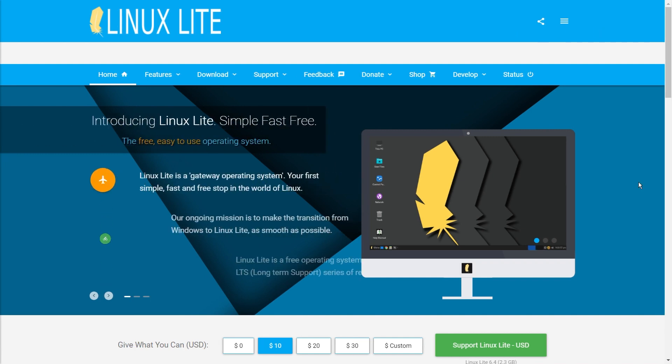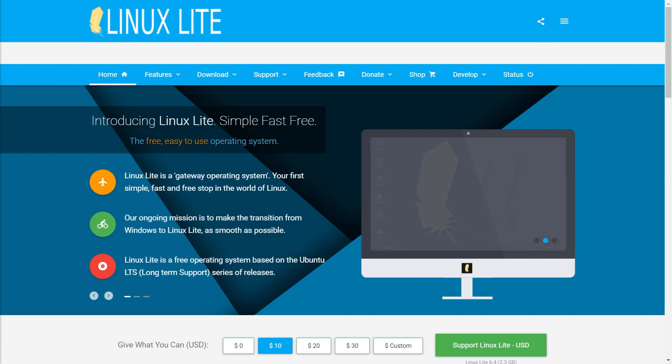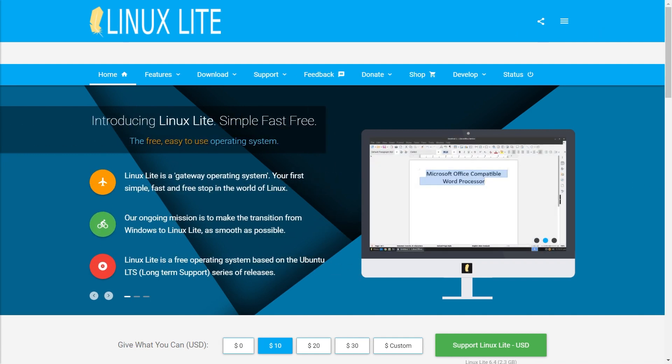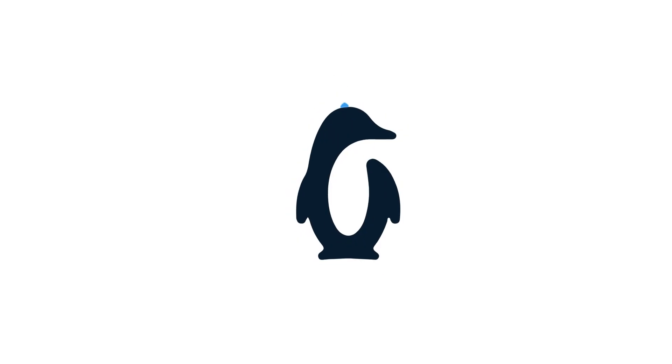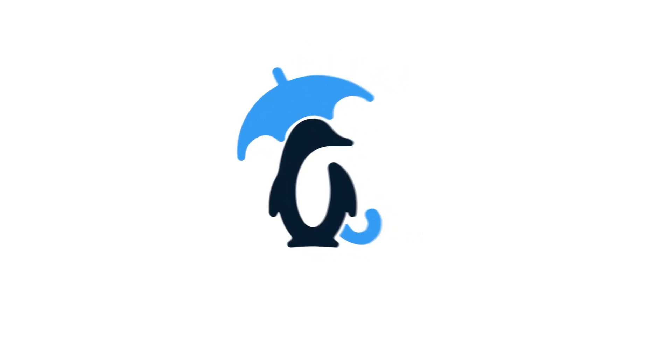Linux Lite is definitely worth trying out if you haven't already. It's available to download now from their official website. If you want to learn more, be sure to like and subscribe.